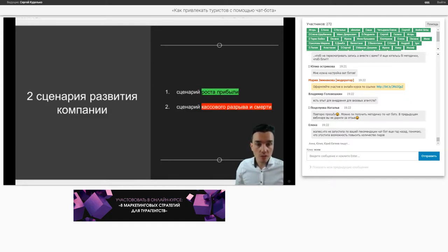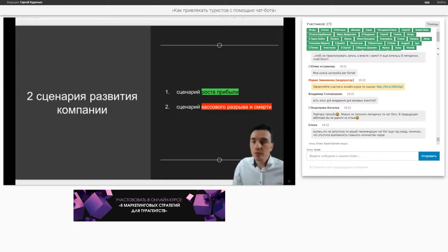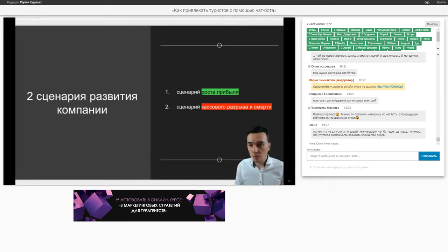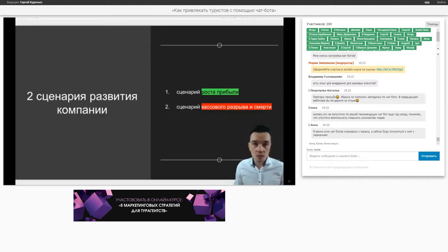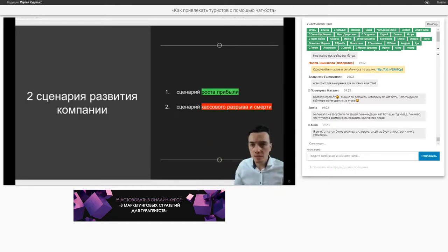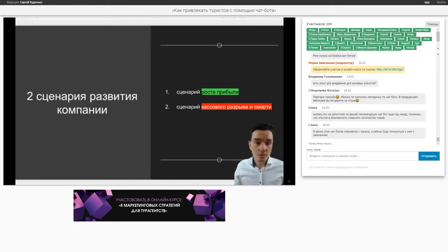Сколько будет стоить, если вы настроите чат-бот? Мы не работаем просто по настройке чат-бота — мы работаем по комплексному маркетингу. Мы можем вам настроить чат-бот, через который будем вам постоянно лиды гнать. И мы как услугу предоставляем только тем, кто готов работать долгосрочно — три месяца и больше, иначе нет смысла огромное количество работы проделывать.